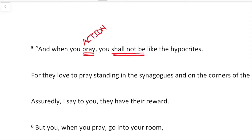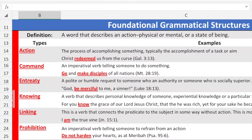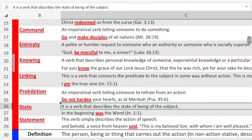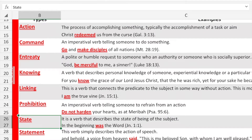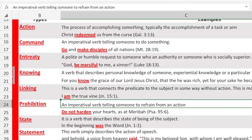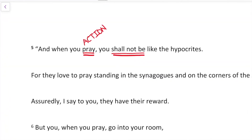The next verb is 'shall not be.' Looking at the verb options, I see 'state' — a verb that describes the state of being of the subject. However, it seems to be a call to action, not simply a state. And it's not a command, because a command is an imperative verb telling someone to do something. I think the best option would be a prohibition — an imperatival verb telling someone to refrain from an action. So I'm going to choose prohibition here.